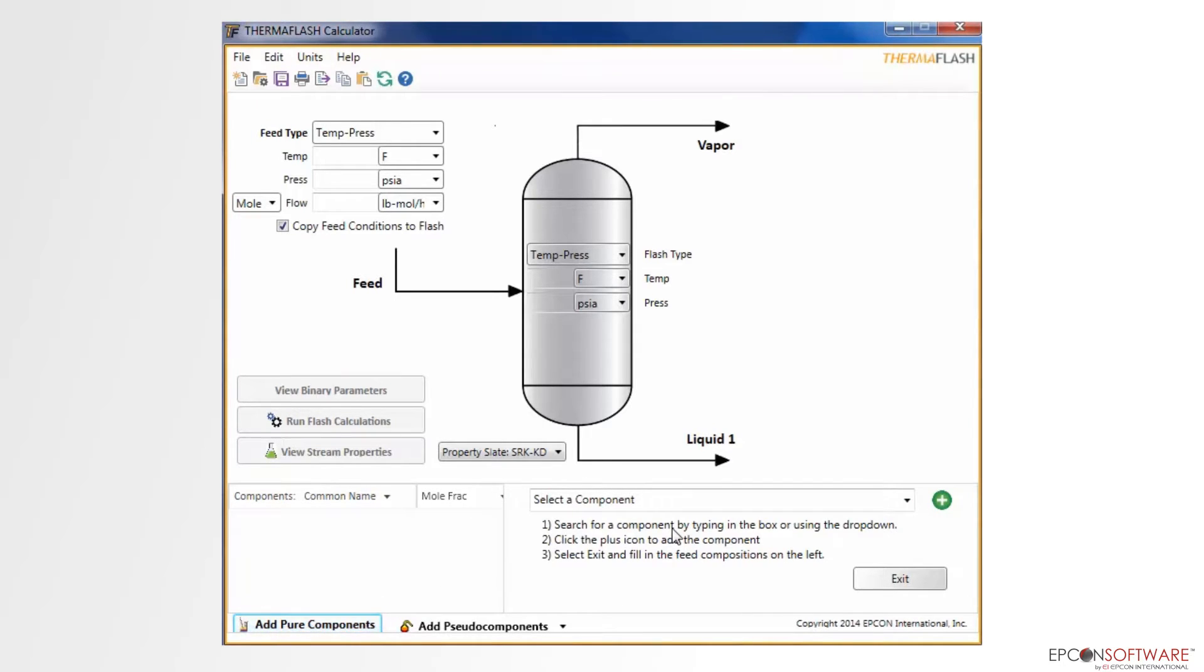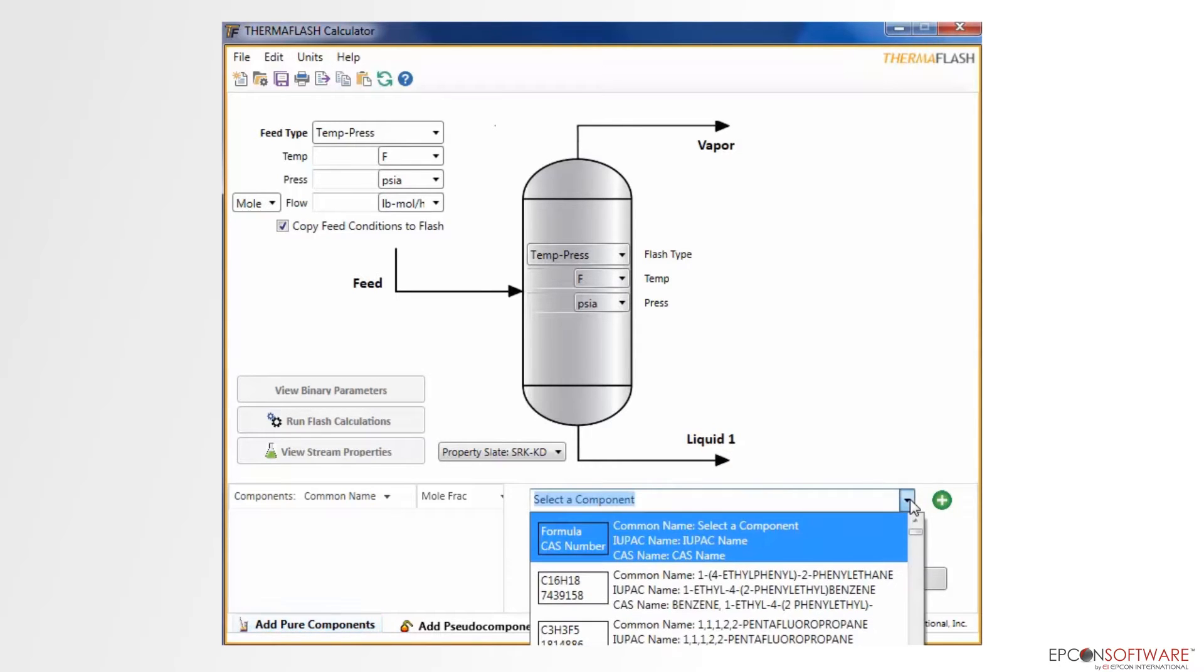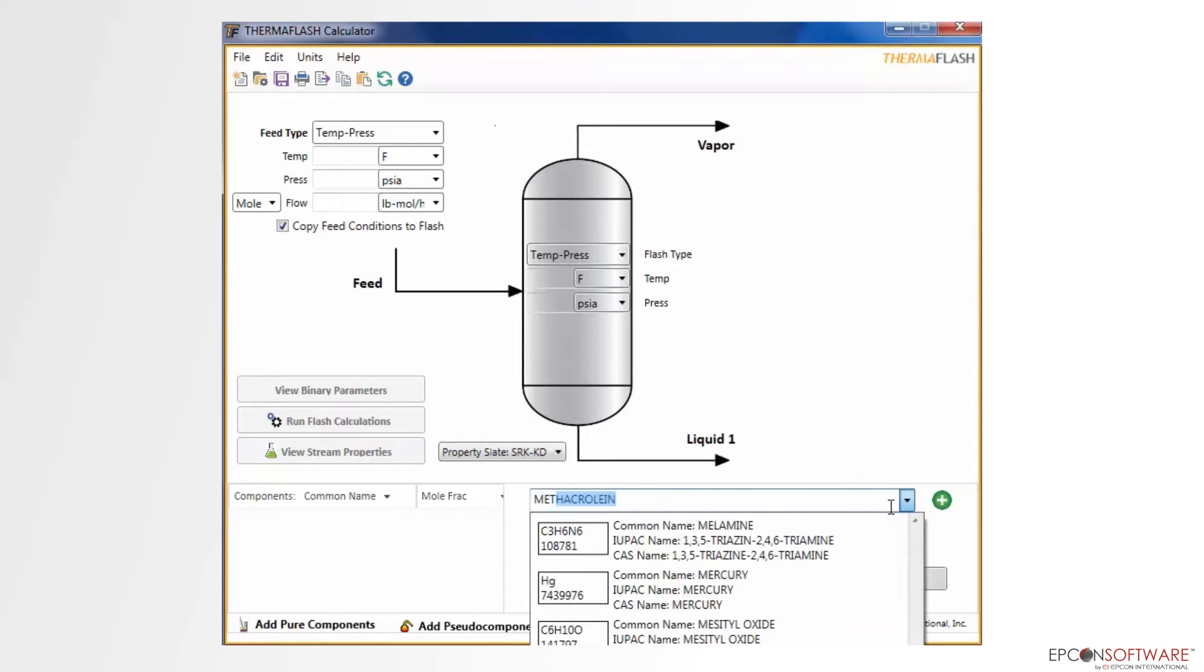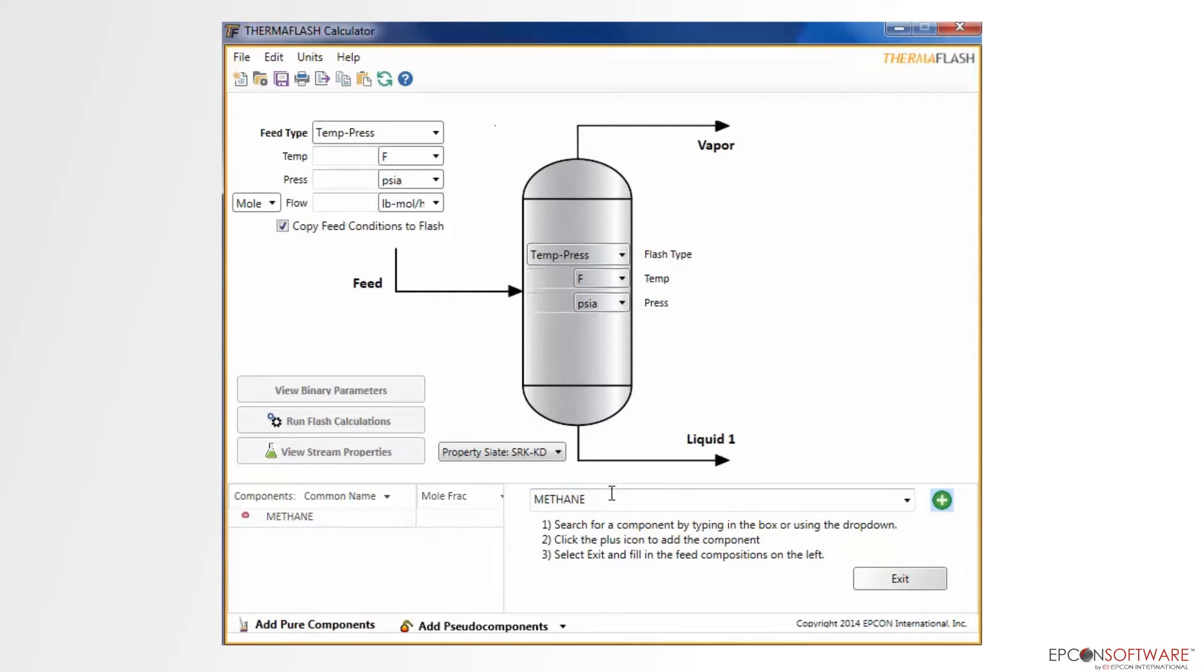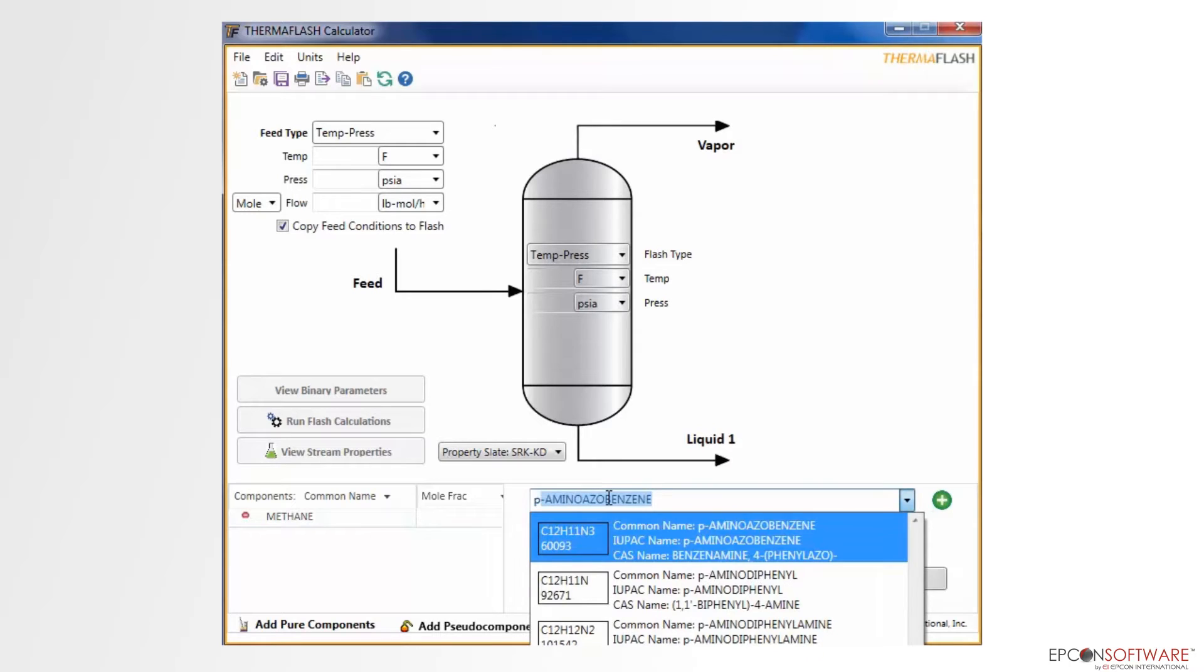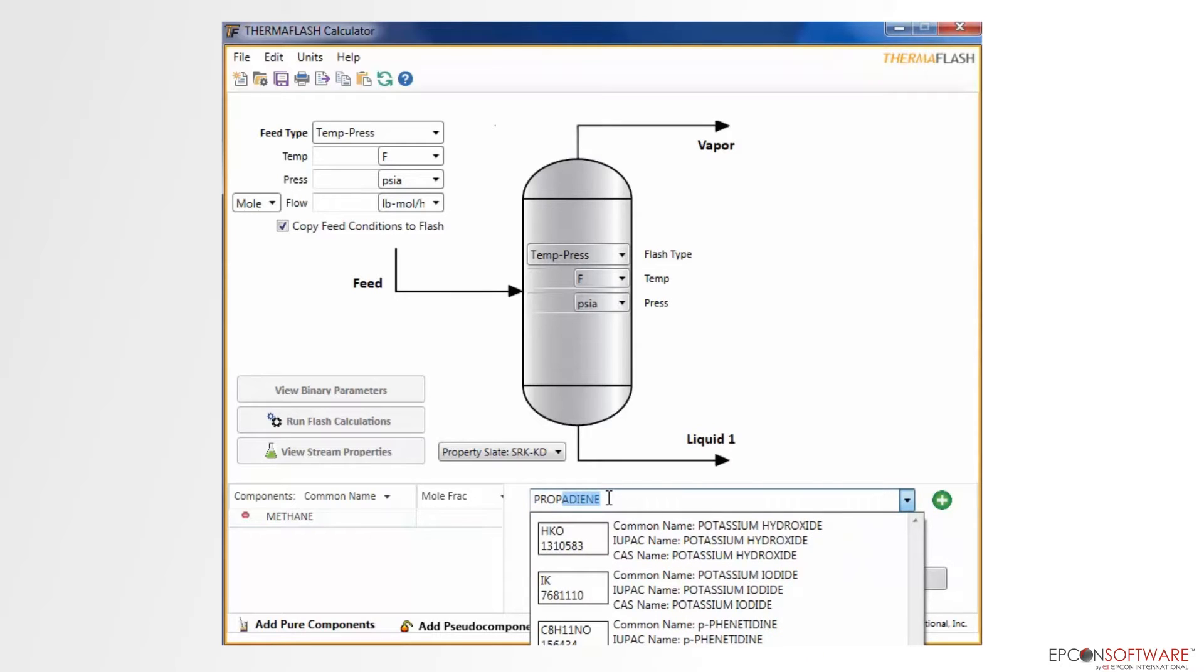This brings up a pane on the lower right side of the screen that contains a list of the AICHE Dipper database components. To find the component you are looking for, simply type it in the search bar and then select it from the list. Next, click Add, and notice that the component gets added to the list of components. Repeat this process for the rest of the components.